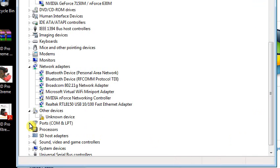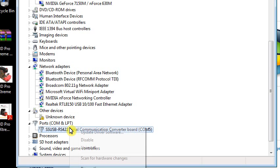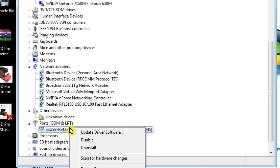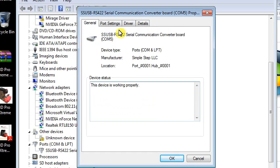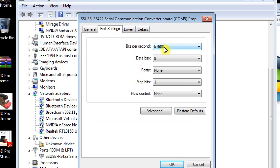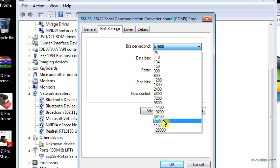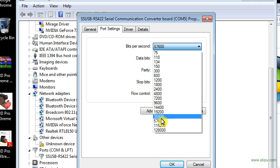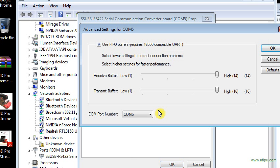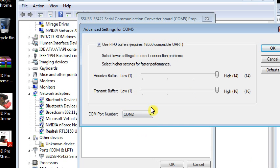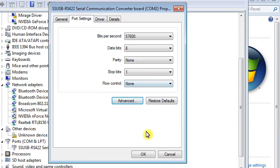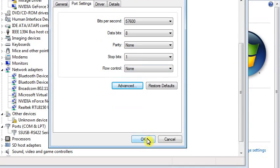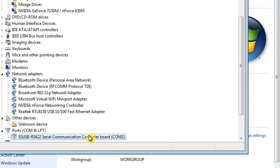Now we're going to look under Ports and we should see the SS USB RS-232 Serial Communication Converter Board. Right-click that and go to Properties. Click Port Settings. Make sure the bits per second says 57600. It normally defaults to 9600. Click Advanced, change the COM port number to number 2, and press OK. Press OK, and that's correct.